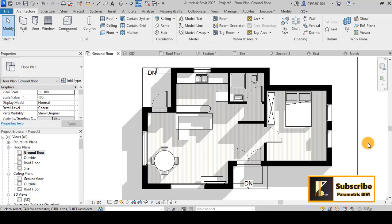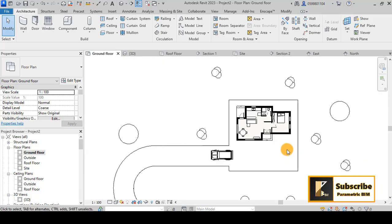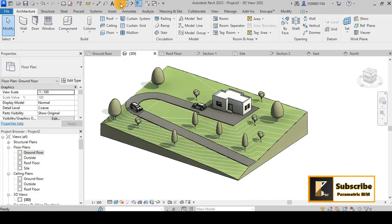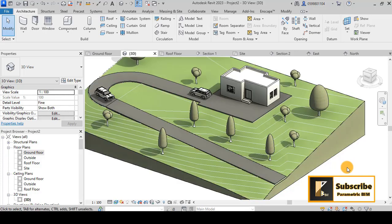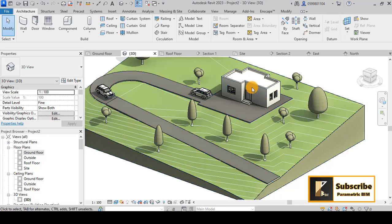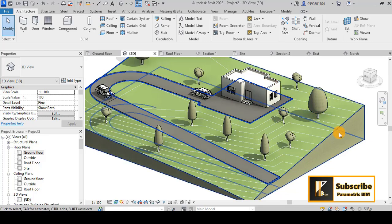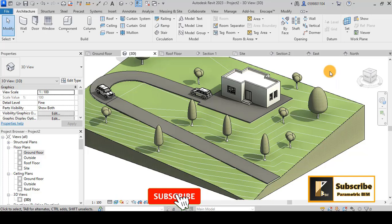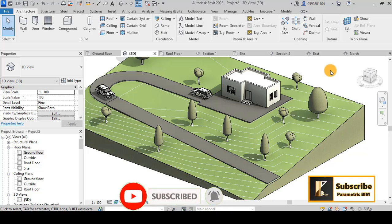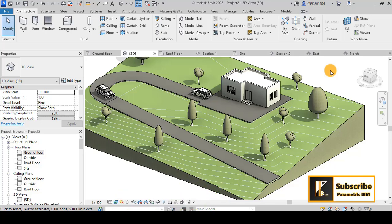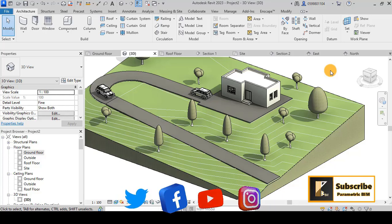I think this is enough for this tutorial — there's quite a lot covered. In the next video, I'll show you how to add the stairs, the site plan, and the topography alongside our small house, along with some site components. If you're interested in these videos, please like and share them, subscribe to the channel for more, and have a nice day.